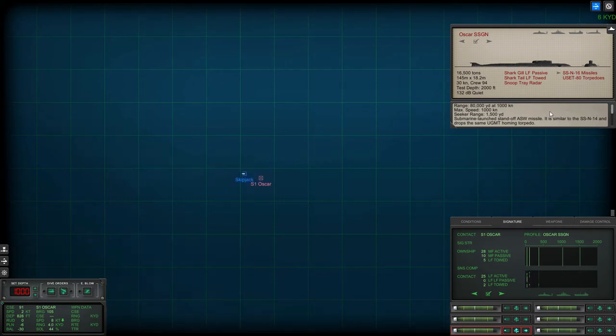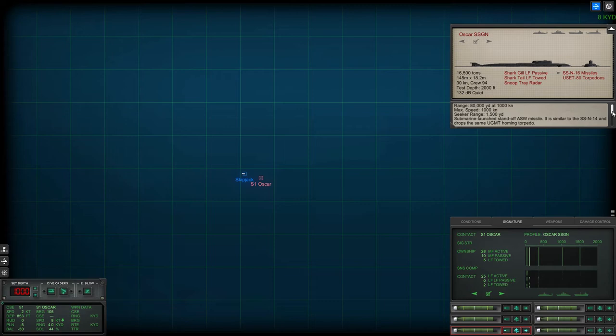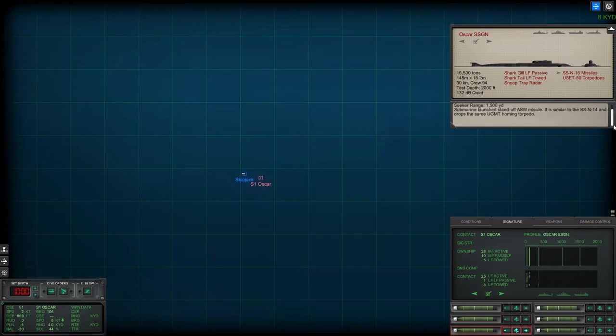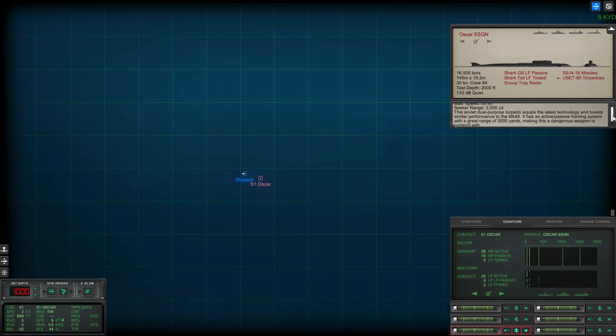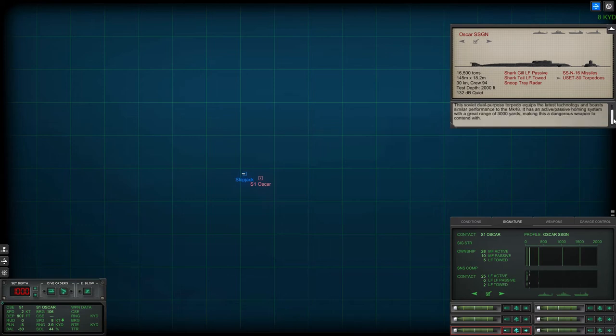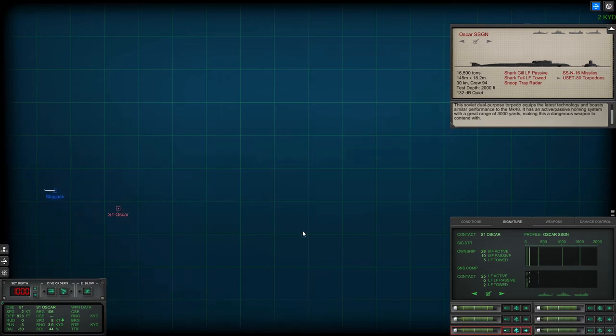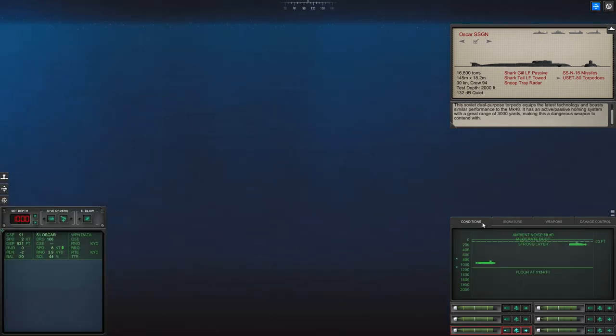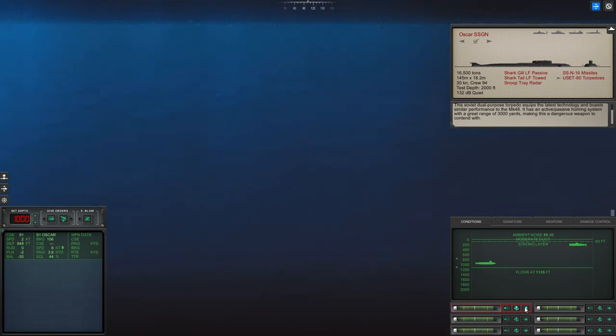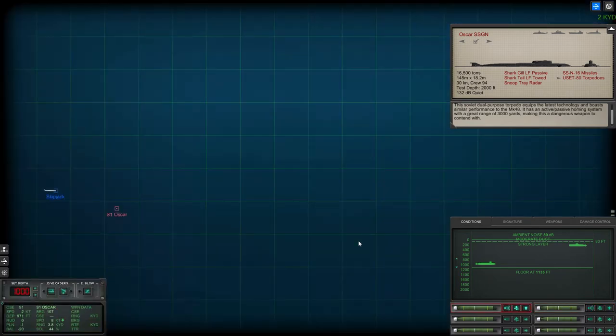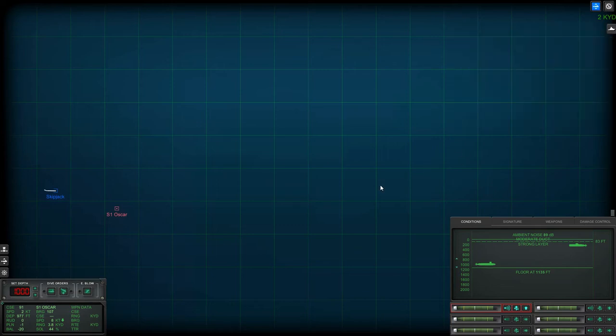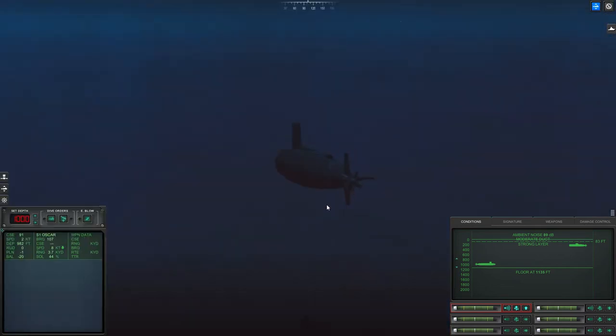The SS-N-16 range is only 1500 yards but it can fire from long range. The USE-80 torpedoes are pretty capable, so I'm going to have to be very careful with those. Also, the Oscar I believe is a double-hulled submarine, so it's actually quite tough to beat. They were designed to be able to take at least one torpedo hit and survive, so I'm going to have to play my cards quite carefully.